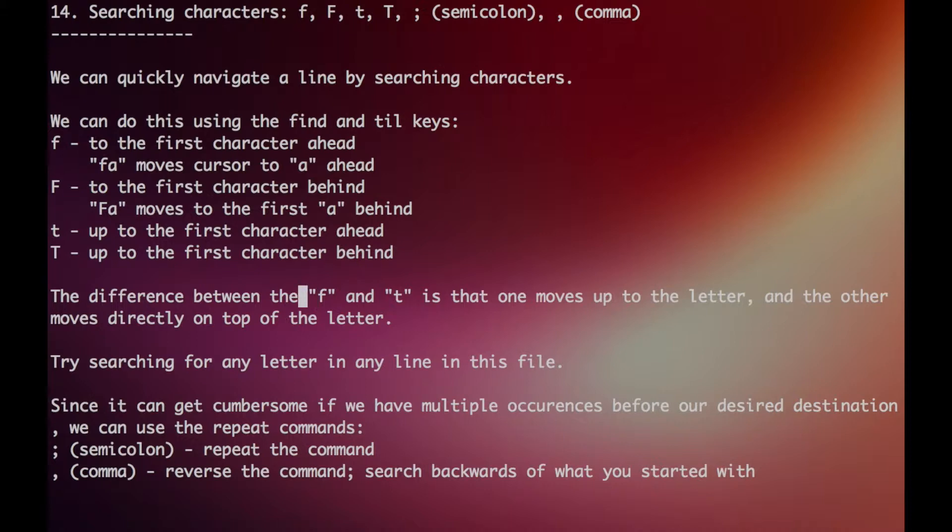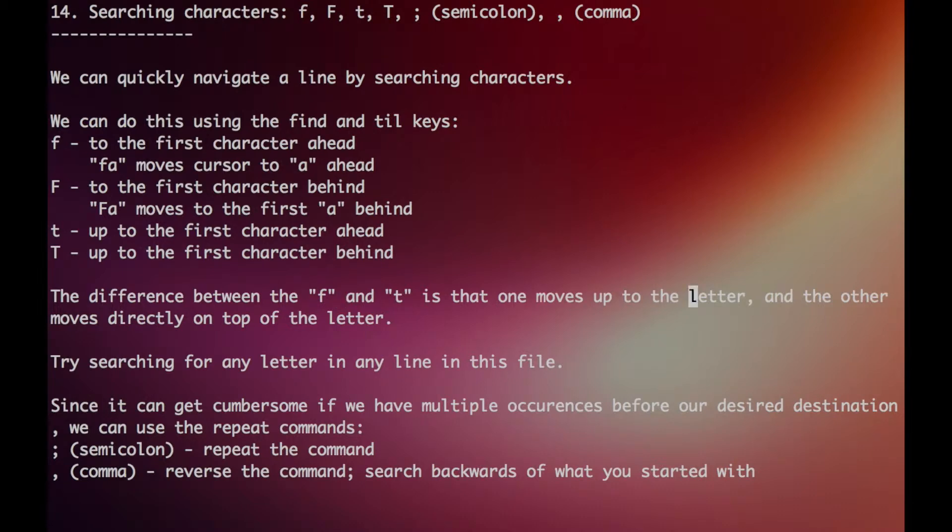Now T works the exact same way, but it moves just right up to the search term. So let's just try practicing that here. We can search for the letter L and get to it, and we can search till the next L right there.